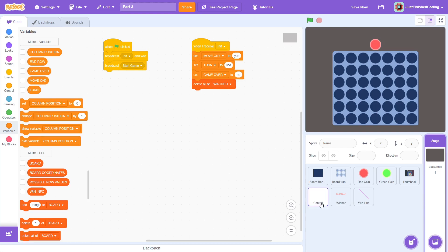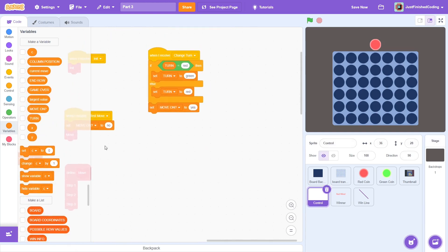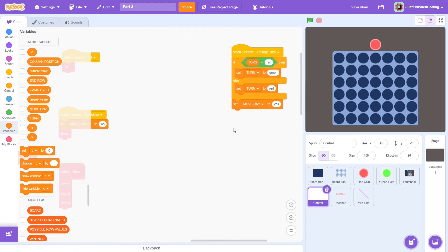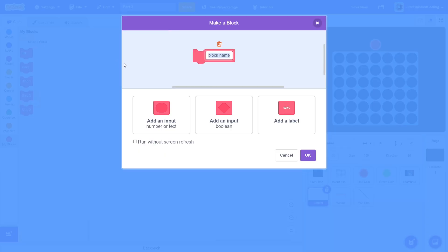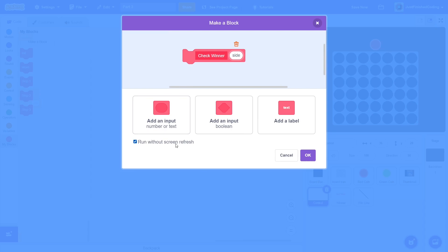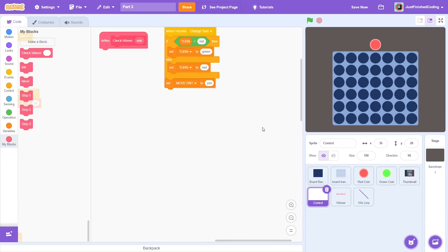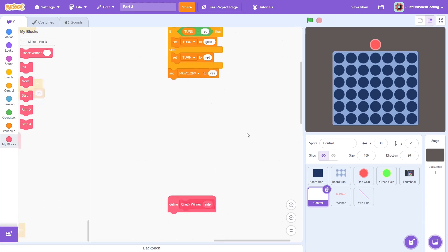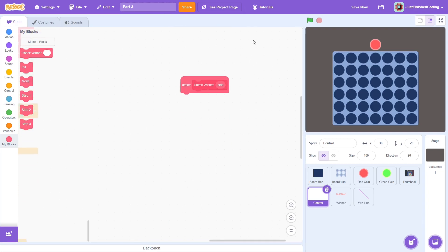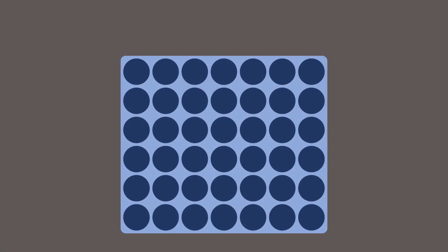Okay, now into the control sprite in the event when I receive change turn. Like I mentioned in part 2, before we switch turns, we must check if the current player has won the game. For this, we create a custom block called check winner with an input of side making sure to run without screen refresh. Alright, now for the definition of check winner.